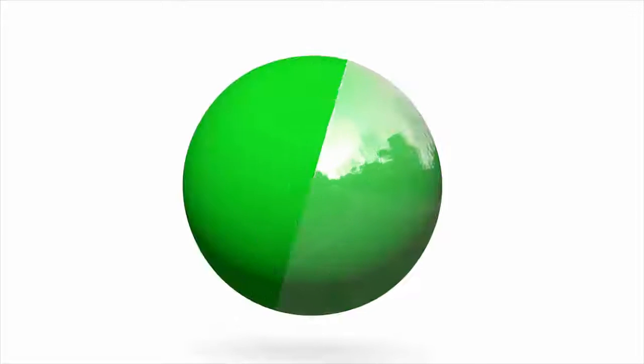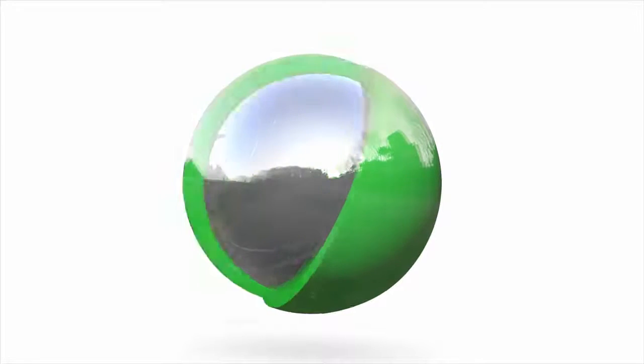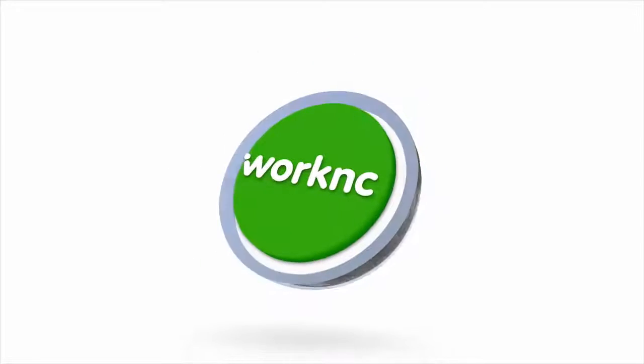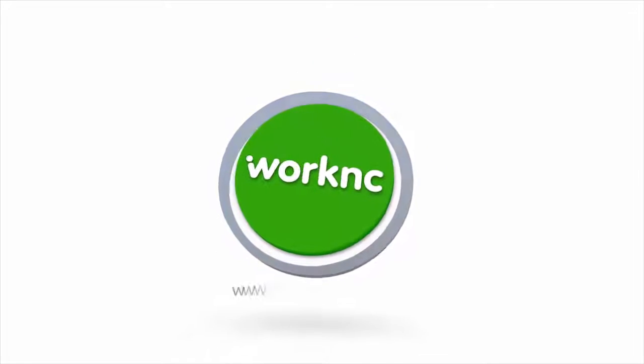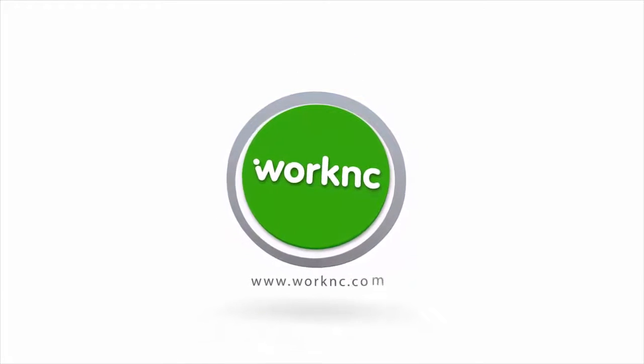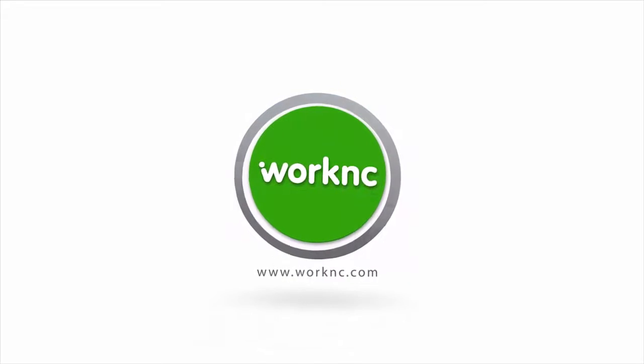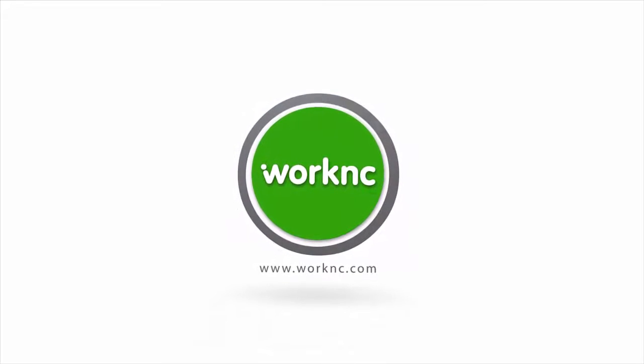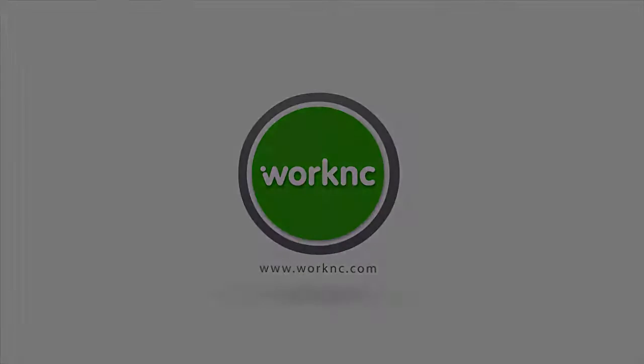Thank you for watching this video today and please visit us on our website at www.worknc.com.